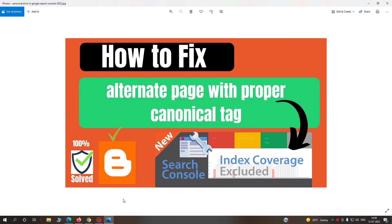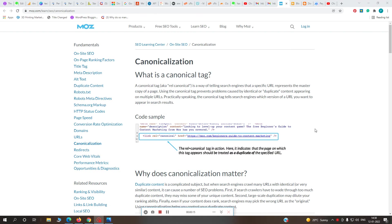Welcome to Blogging Mantra YouTube channel. In this video, I will explain how to fix the alternate page with proper canonical tag error. Many people have this same error in their Search Console. Before starting, I'll explain what is the canonical tag.